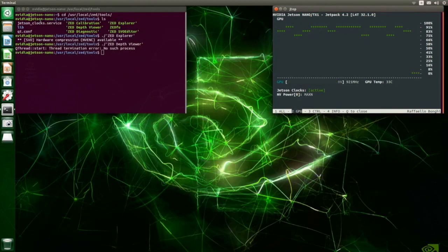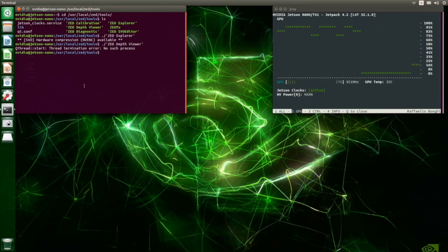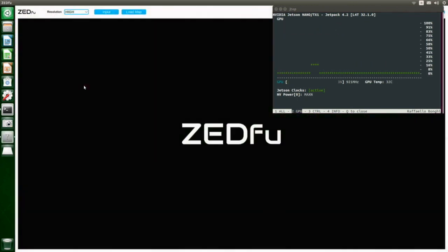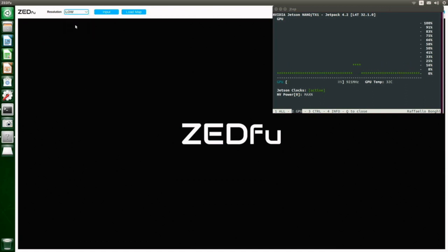Now I would like to change with the last tools called ZED FU. With this application we can make a 3D map from the camera. Now I start the live.